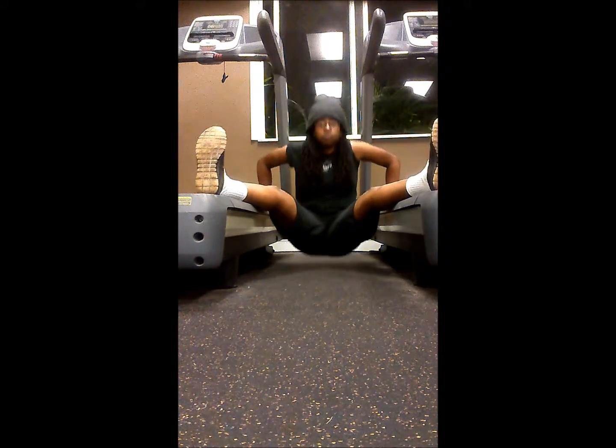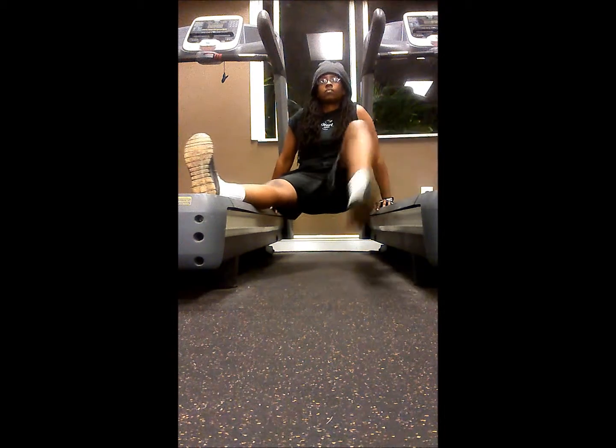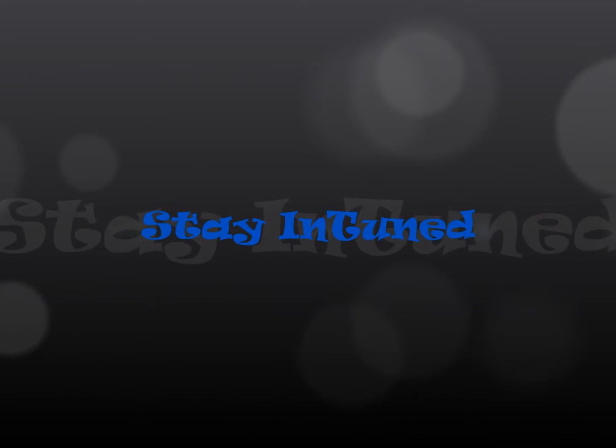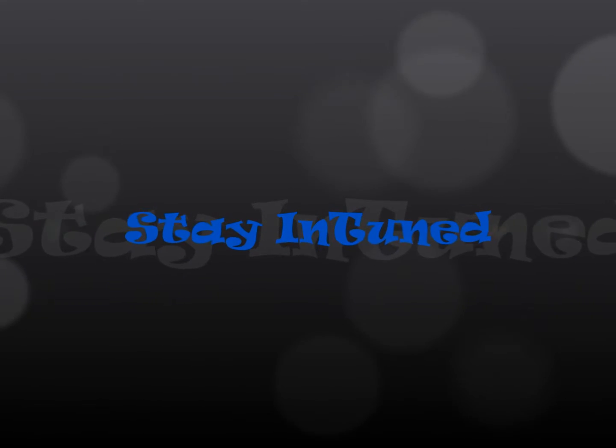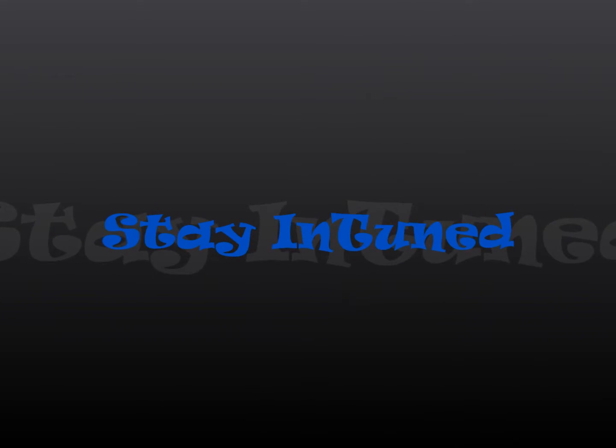I'ma make you feel all the pain, I'ma make you feel how I felt when I had to walk through the rain. I want you to feel how I feel when there ain't no one else to call, I want you to feel how I felt when I had my back on that wall. I'ma make you feel,